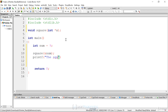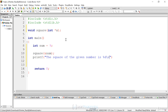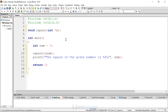Then we can print out the value of num. What you'll notice is that because we're passing in the address, if we change the data in the function itself for that variable, it's going to change outside of it. So we'll say 'the square of the given number is %d', add a line feed, and print out num. And num is not going to be 9 — then we'll just return 0.